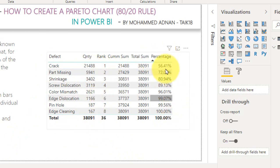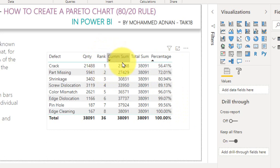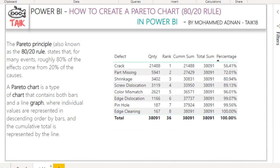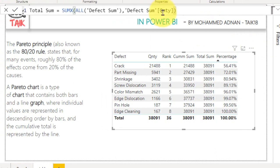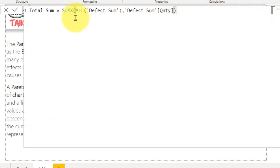To achieve the percentage, we need three additional columns: rank, cumulative sum, and total sum. Let's look at the DAX functions. The first is total sum — it is simply a SUMX over all defects in the table, comma the defect quantity column.